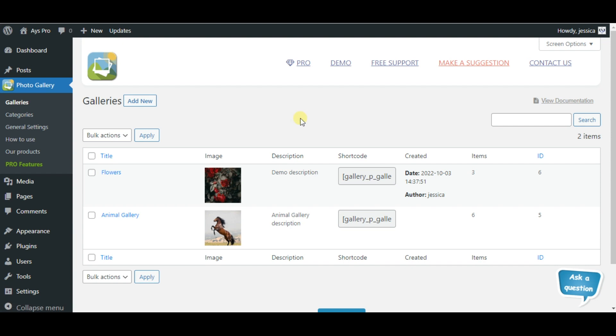Let's create an attractive gallery in a minute. For that, first of all click on the add new button.